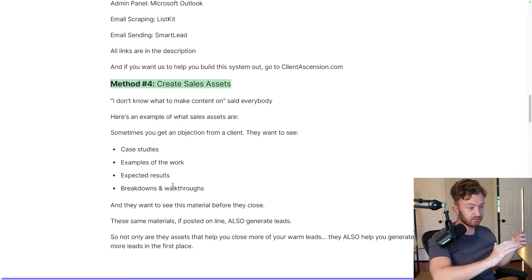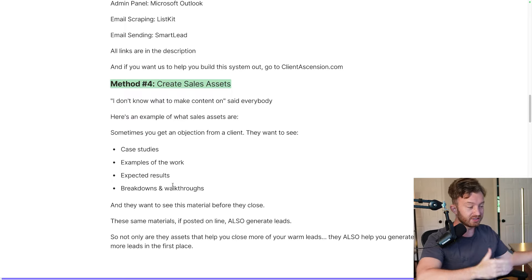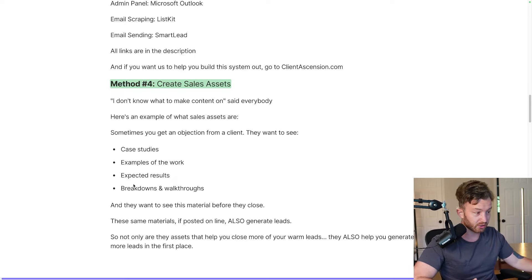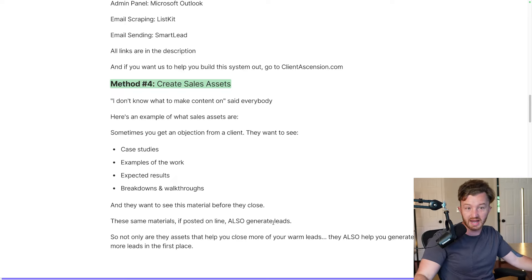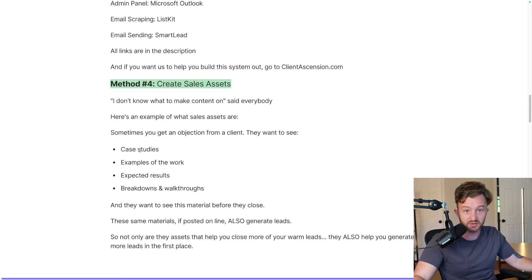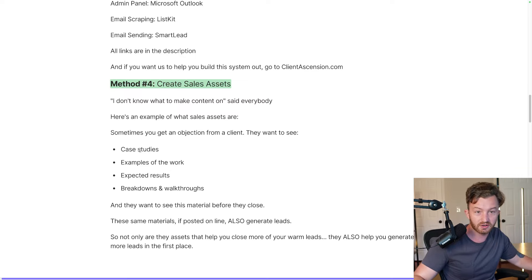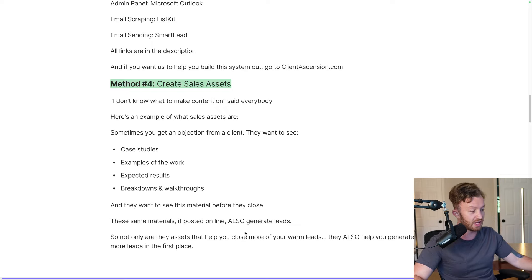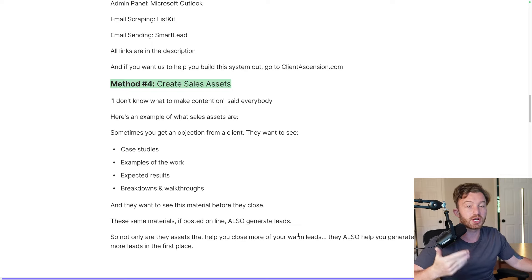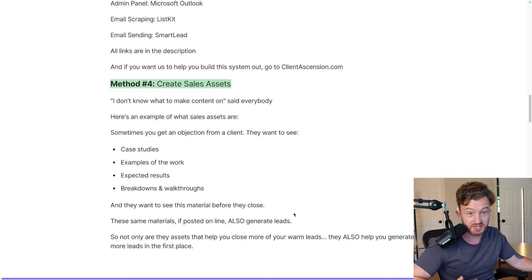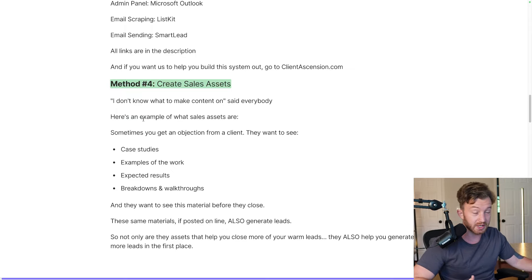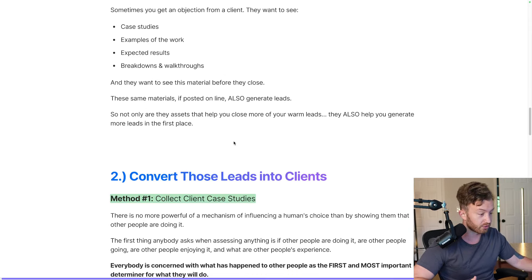The leads that come through these materials are the best leads because you've already handled the objections they would otherwise have. 'Can I see some case studies?' — they already watched 48 of them. Not only do they help you close more warm leads, they also help you generate more leads in the first place. It's very integral that you do this. We are constantly creating new sales assets over and over again.